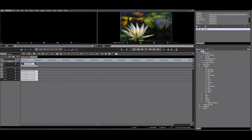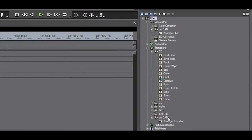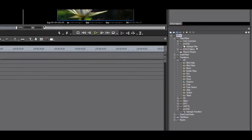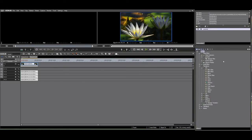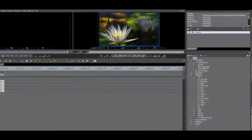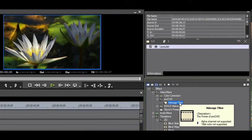At the beginning of this tutorial, I showed that there are also Adorage filters. I will apply a filter to the flower clip. You can apply a filter to a video clip in three ways. First, with the clip selected, drag the filter to the information palette.